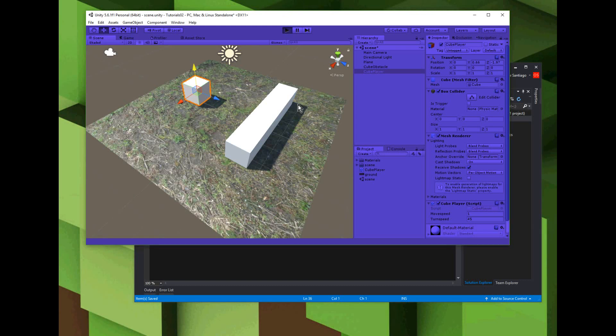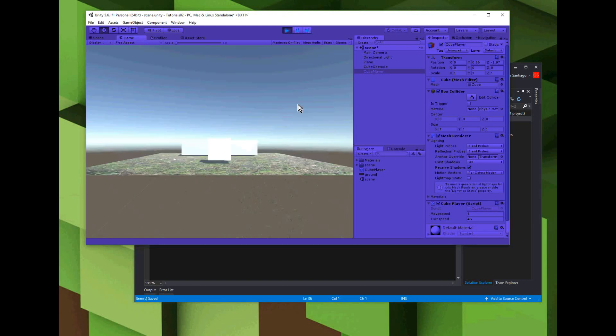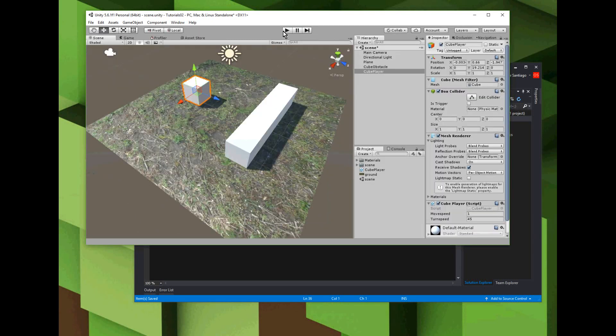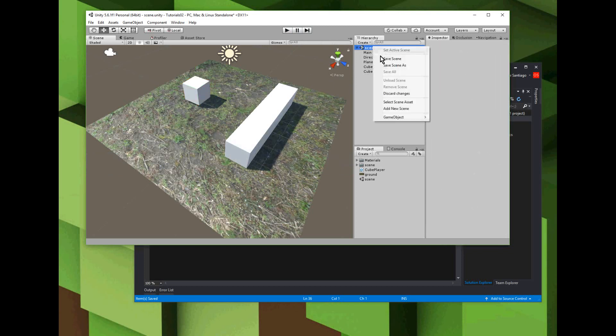So there we have the player. Let me just test that, make sure it's working. Press play and I can move the cube. Okay, now I need to add in step five.